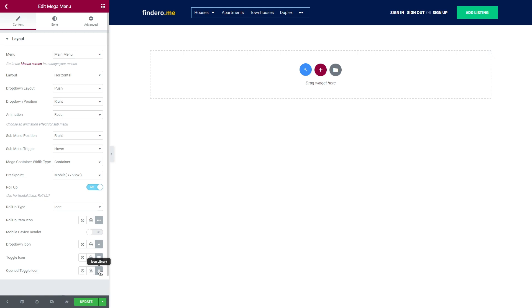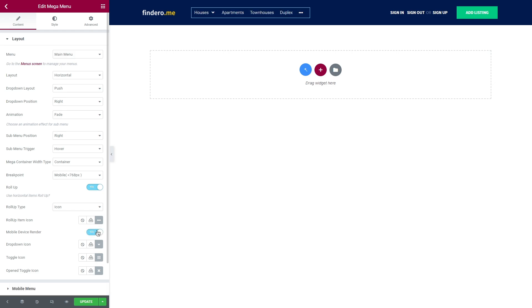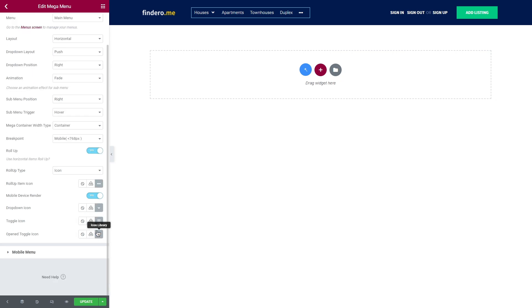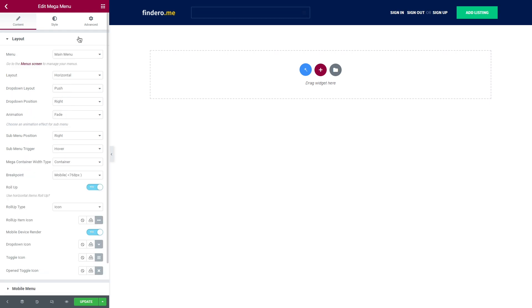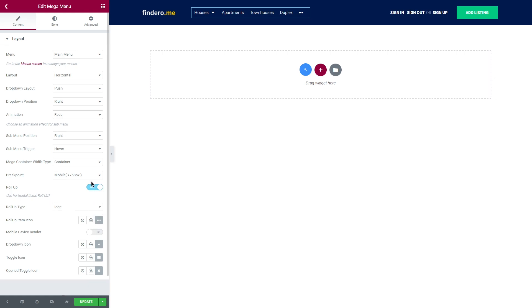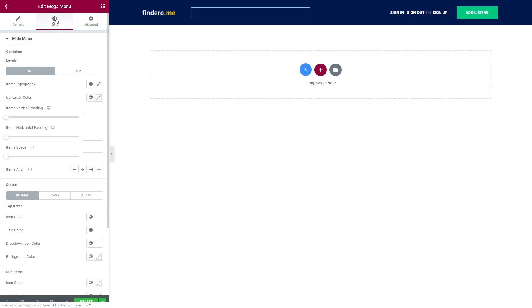And what's left is one feature that everyone has been asking for – mobile device render. It is turned off by default, but once you decide you need this option, turn it on and you will get one more settings tab – mobile menu. Here you will find a lot of different options on how you can customize your mobile menu according to your needs. In our next videos we will get back to the mobile menu and create one from scratch.